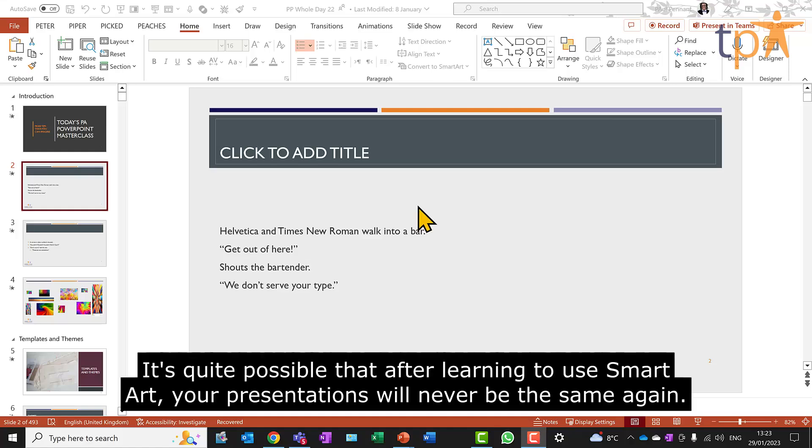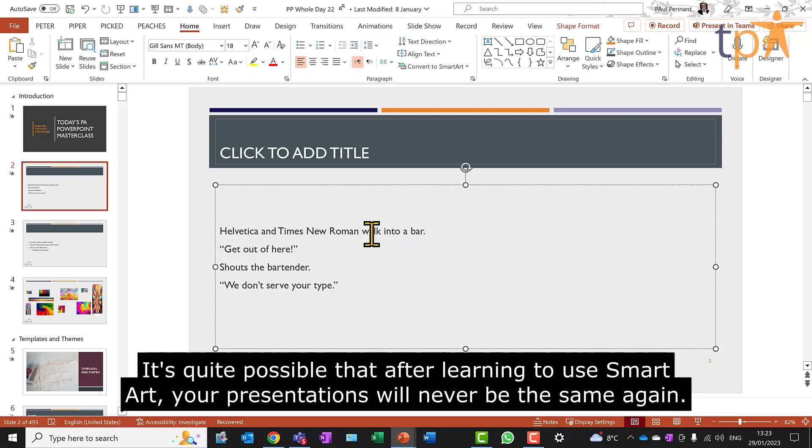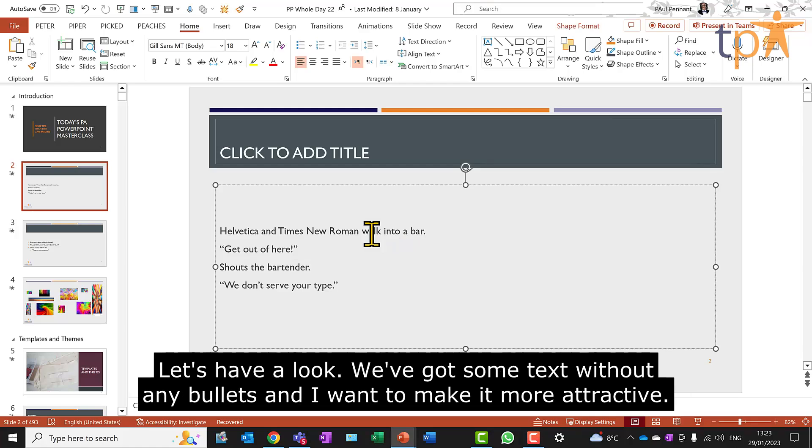It's quite possible that after learning to use SmartArt, your presentations will never be the same again. Let's have a look. We've got some text without any bullets and I want to make it more attractive.